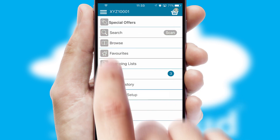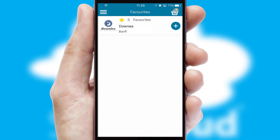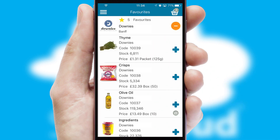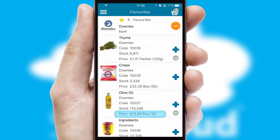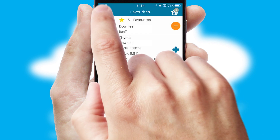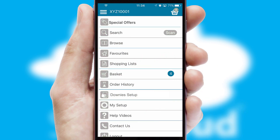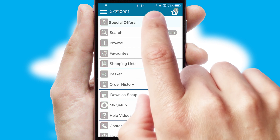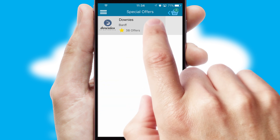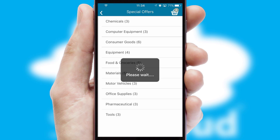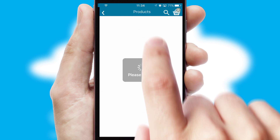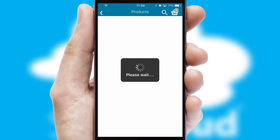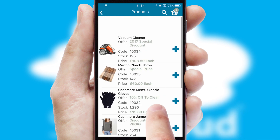Re-ordering regular items is quick and simple as you can maintain your own list of favorite products. Creating customized special offers is another feature of the application, which can be set up and tailored for individual customers. SwiftCloud has some very powerful promotional features, such as multi-buy and price promotions.